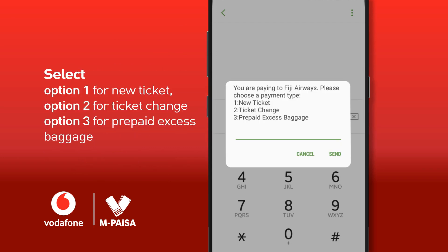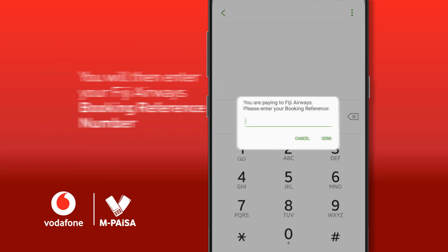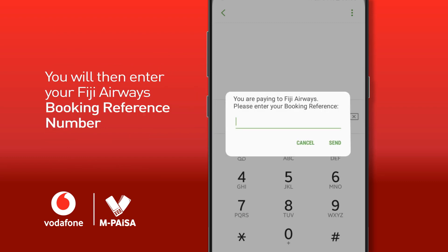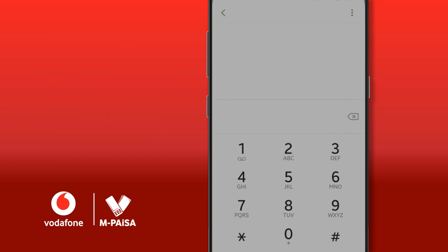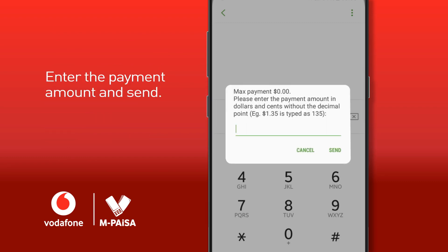You may now select your payment type from the three options available. Enter your Fiji Airways booking reference number and payable amount to complete payment.